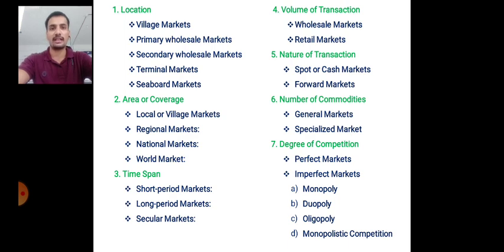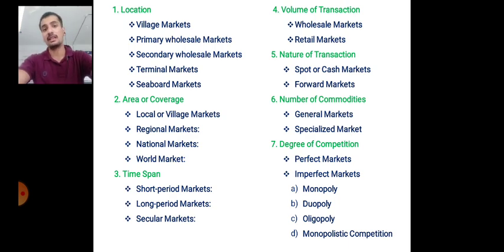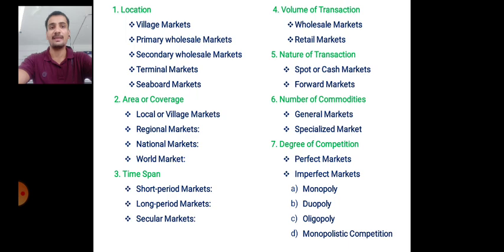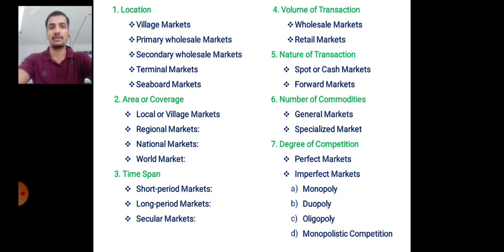The primary wholesale market may be located at the block level. Secondary wholesale markets are bigger than primary wholesale markets and are located in main cities or at the district level. Terminal market refers to markets involved in international transactions, such as those at airports. Seaboard markets are markets located near sea coastal areas.